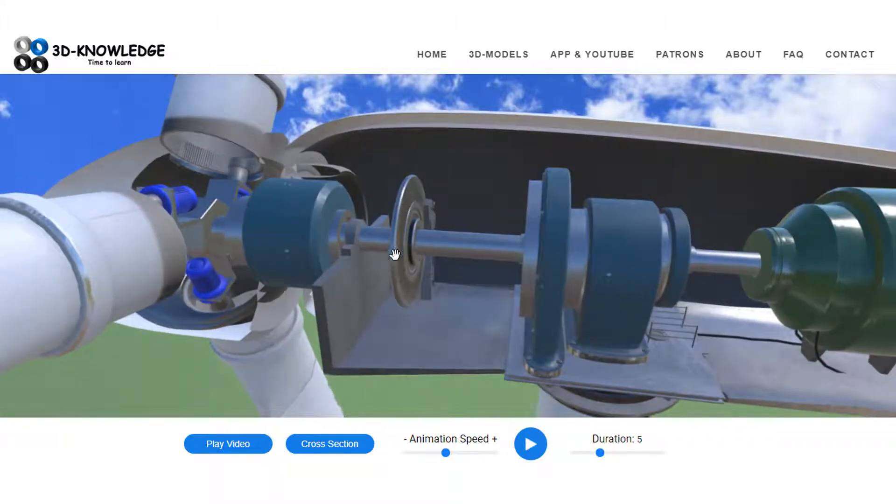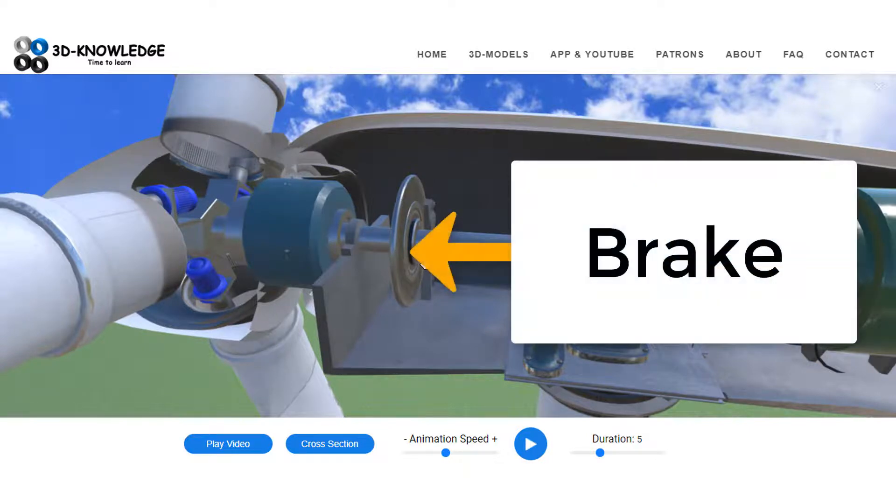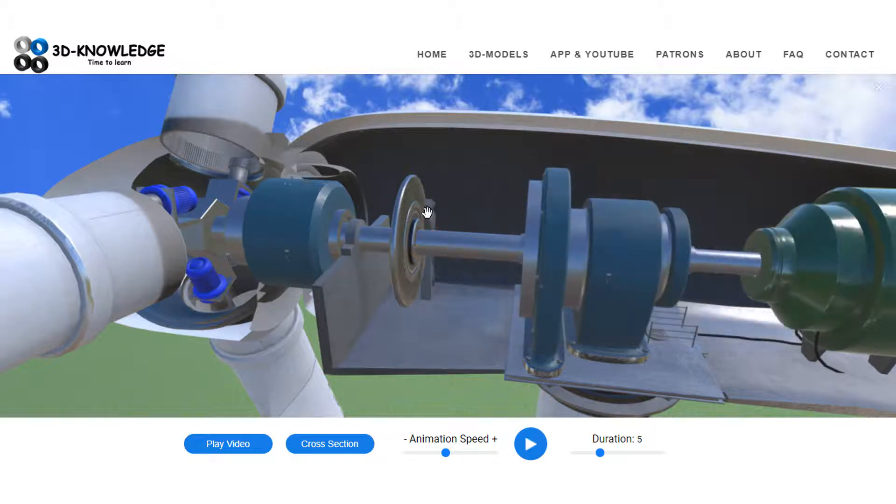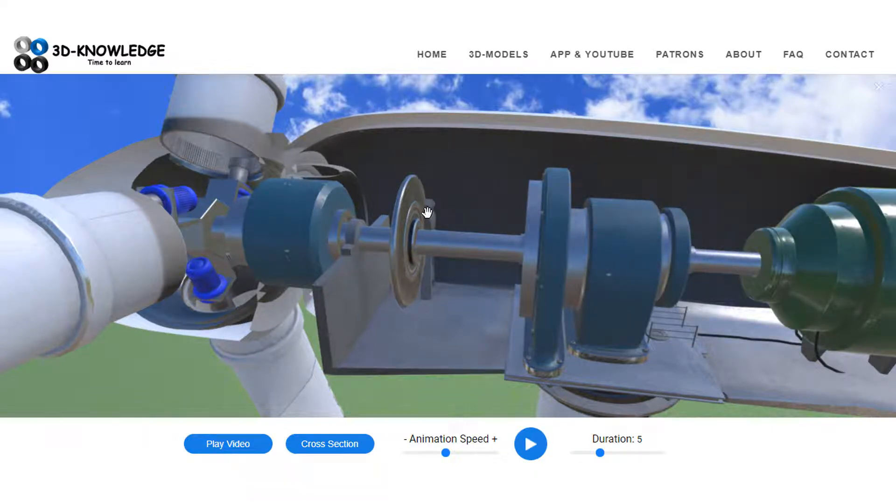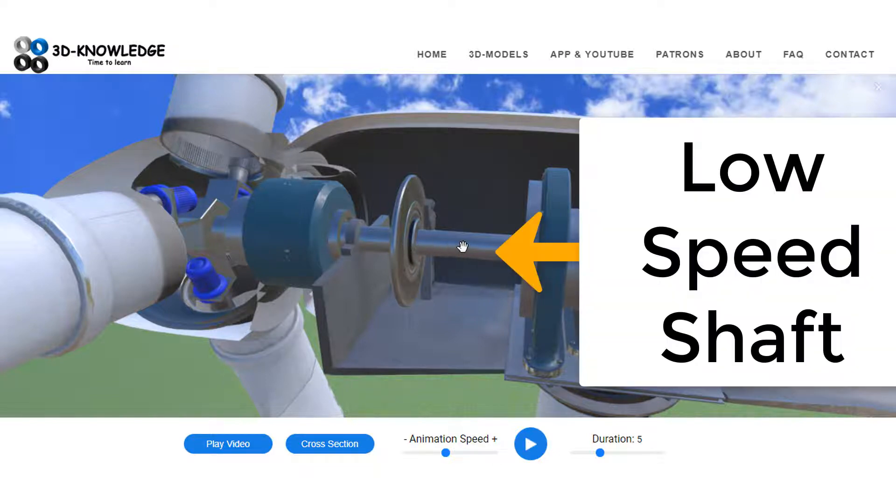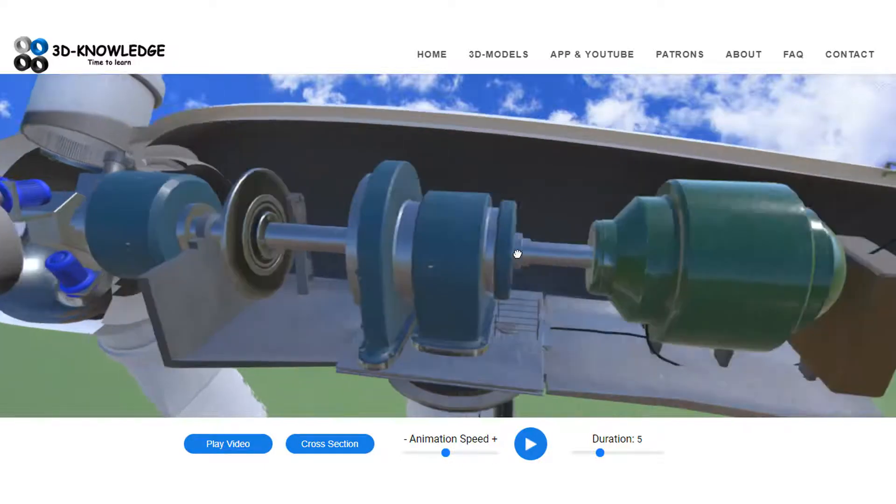So that main bearing will support the weight there. It will come through the nacelle housing and it will come to something called a hydraulic brake. Now the hydraulic brake's there to prevent the rotor turning. We can either do this generally just to stop the rotor turning, or we can do it in an emergency, so it's a very important piece of equipment.